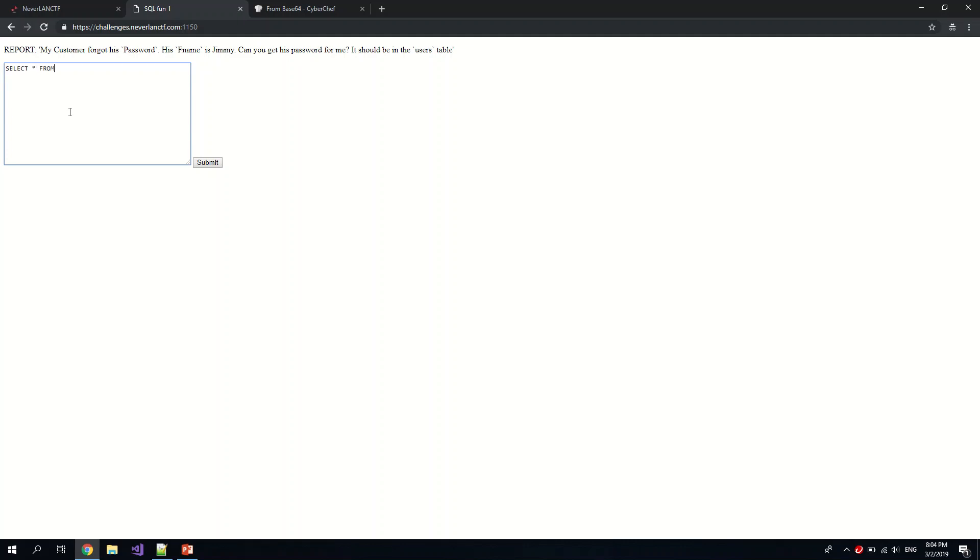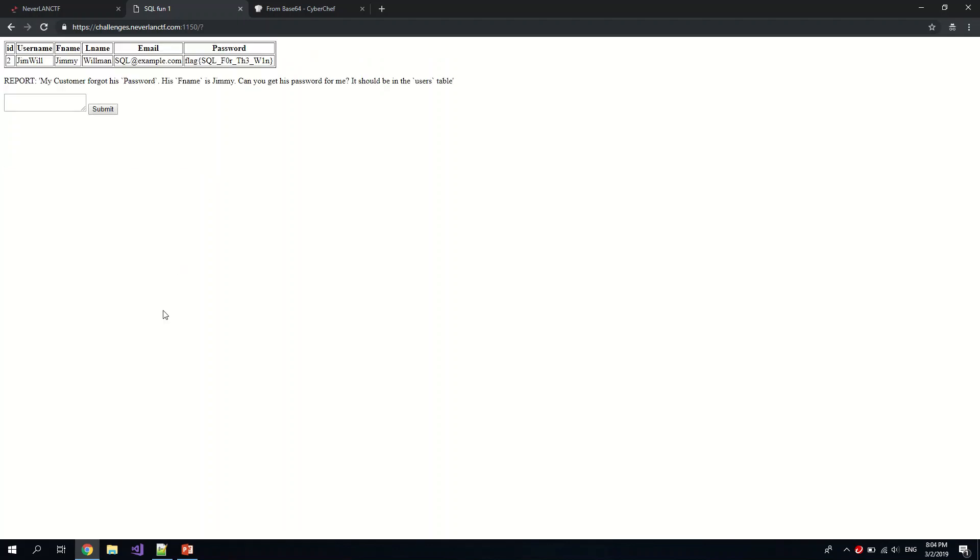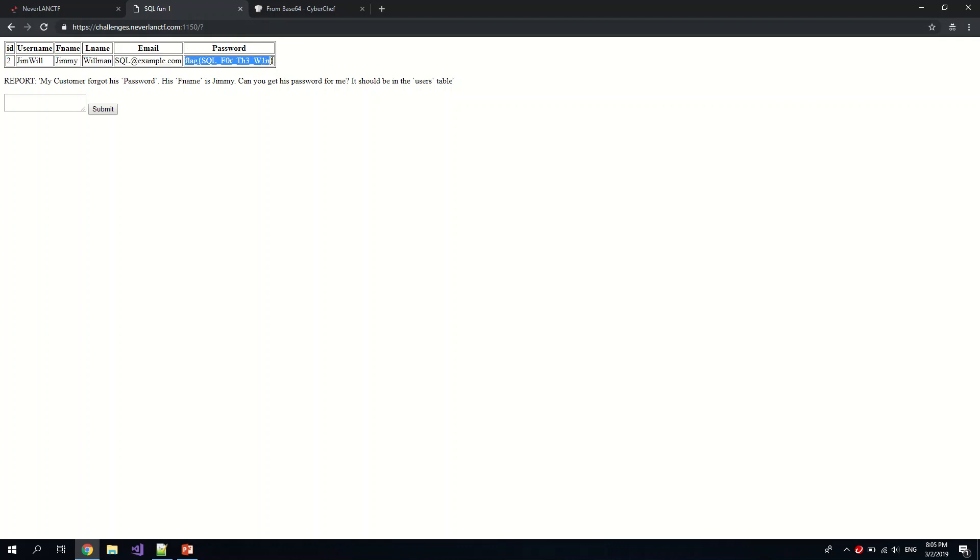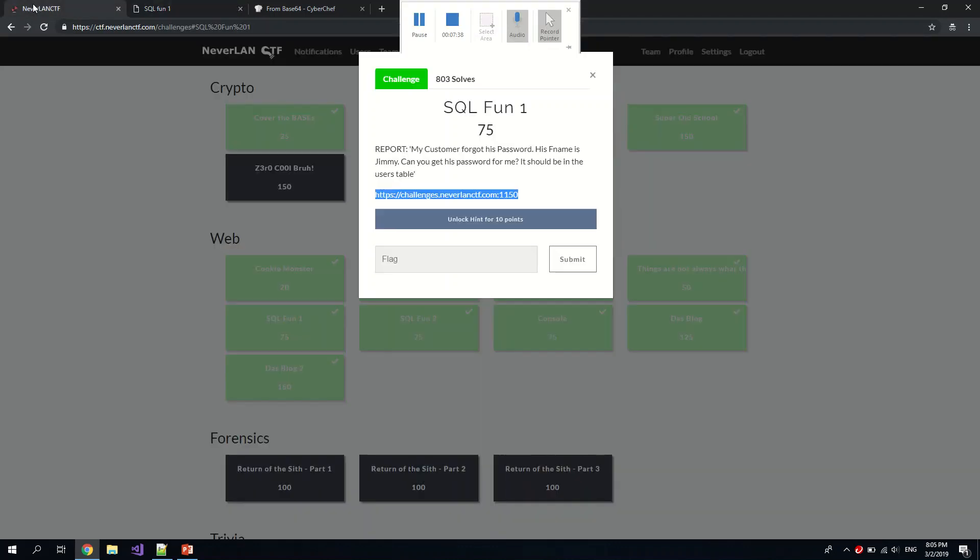First name is Jimmy. So yeah, where fname equals Jimmy. Submit. Aha, we got the flag with the password SQL for the win. Copy paste.